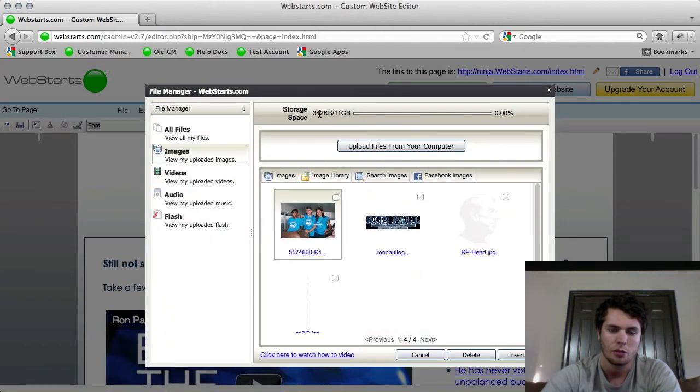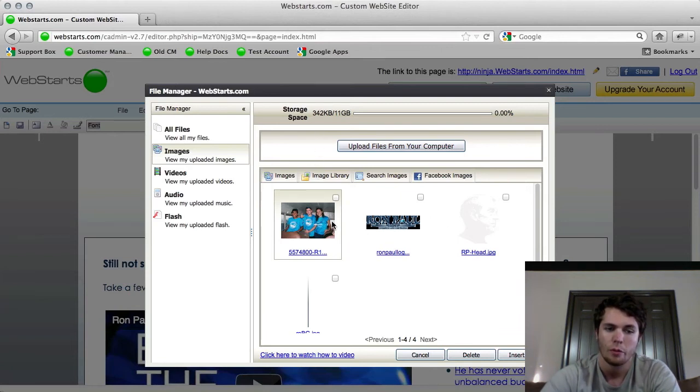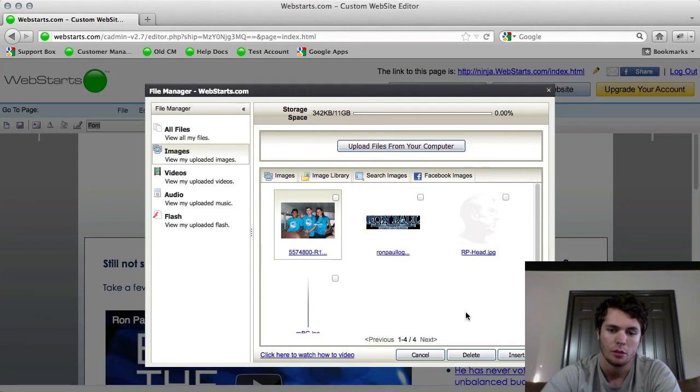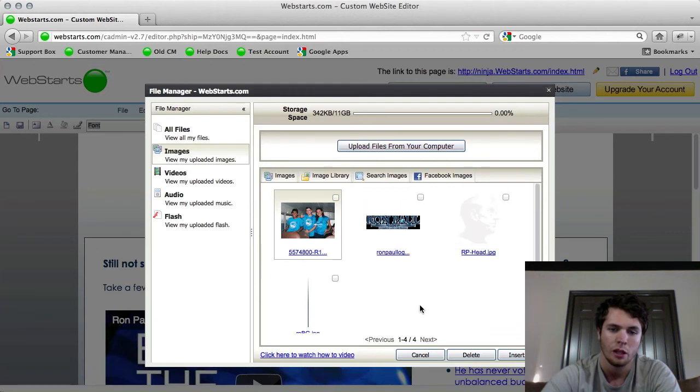I have some extra storage space now. And keep in mind those files will be removed from your website as well, from your live website. So make sure you know what you're deleting. But now I have the free space and I can continue to upload other files.